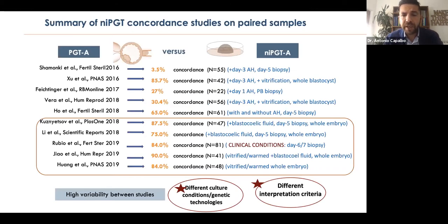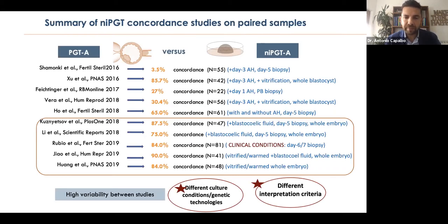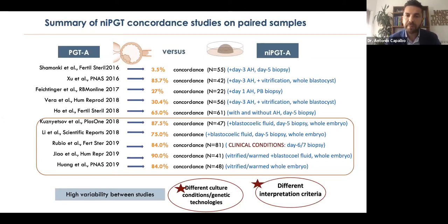Over the course of the years, we have seen many different studies trying to make correlation and concordance analyses between trophectoderm biopsies and spent blastocyst media in a paired design. As you can see, we've observed very heterogeneous outcomes and very different results. These differences can be explained by the different methodologies and scientific approaches employed in these studies, where particularly none of them, except the study by Carmen Rubio and colleagues in 2019, were performed under standard clinical conditions. Most of them had some prior intervention that may have affected results and explains the inconsistent data reported across these studies.